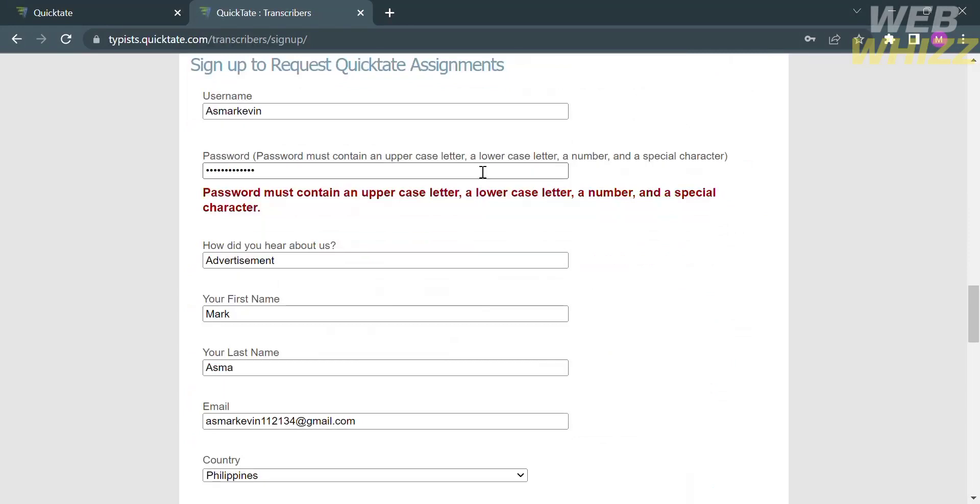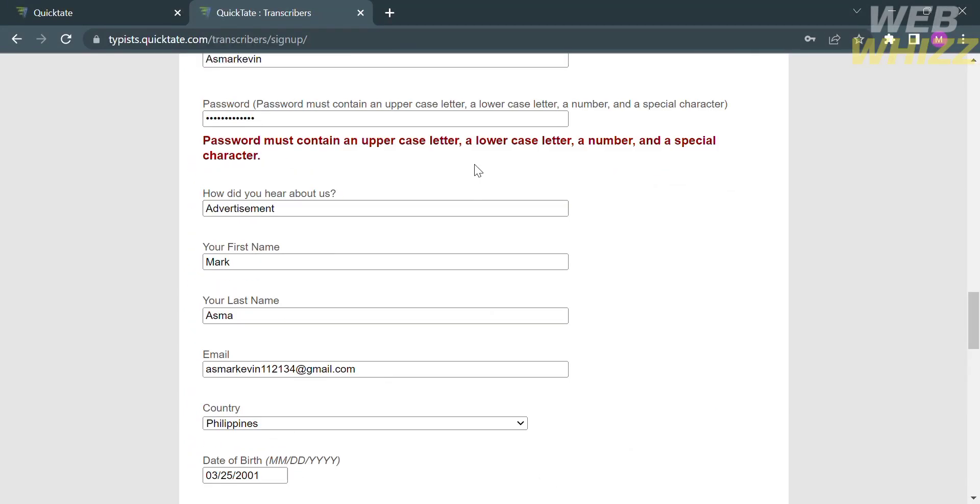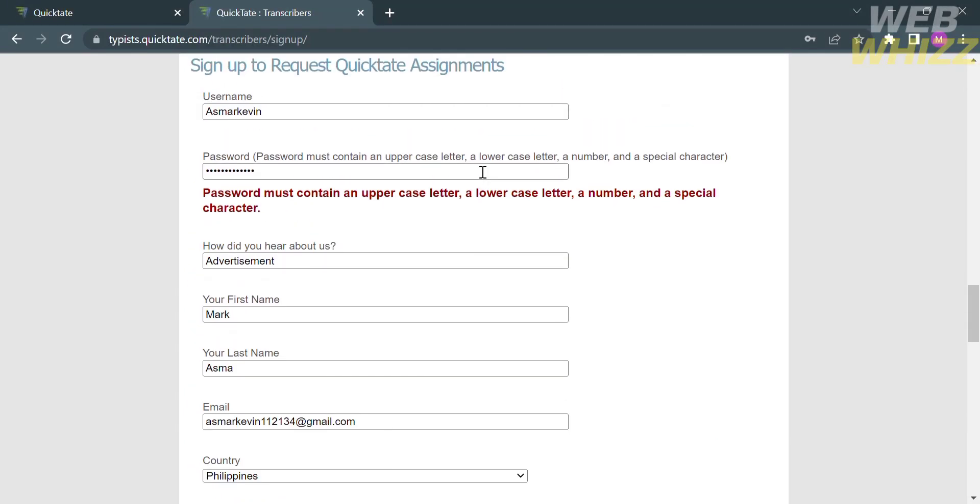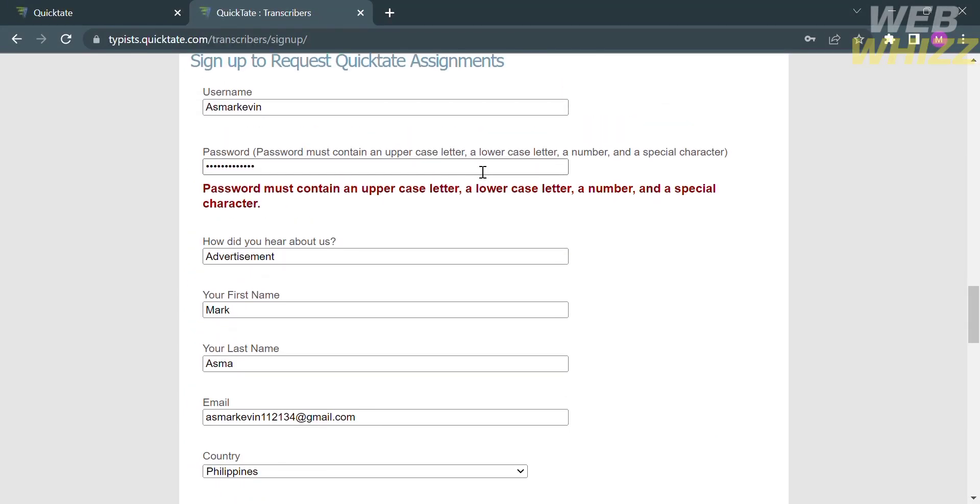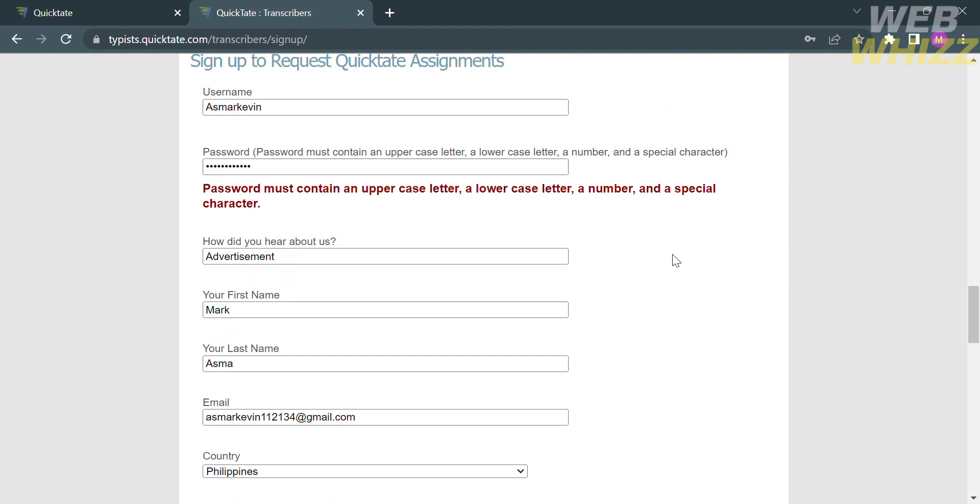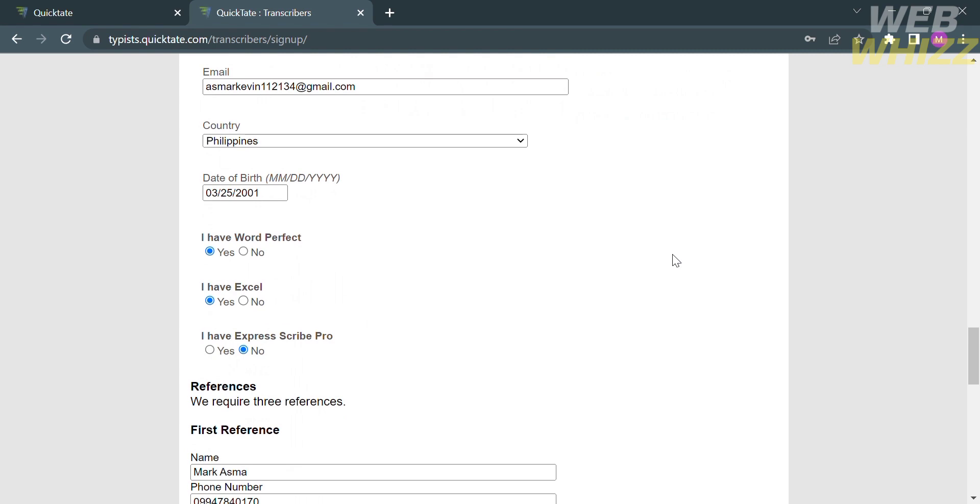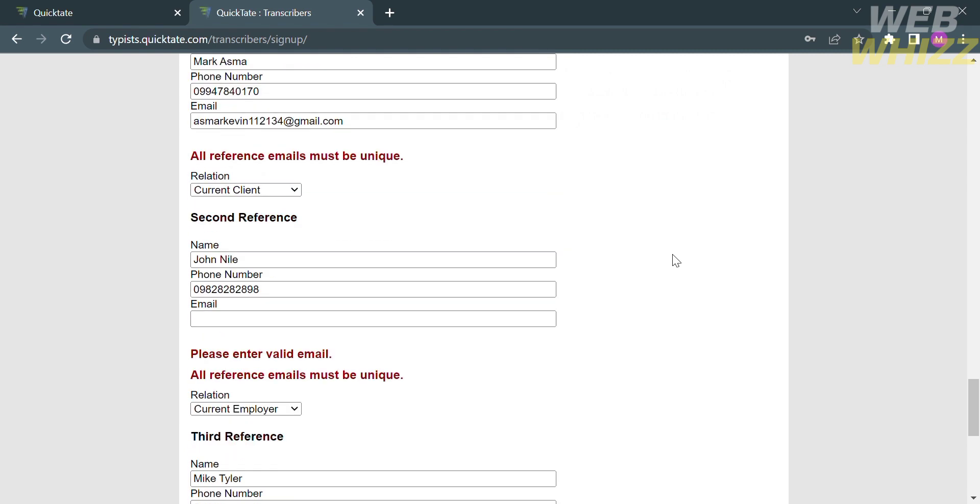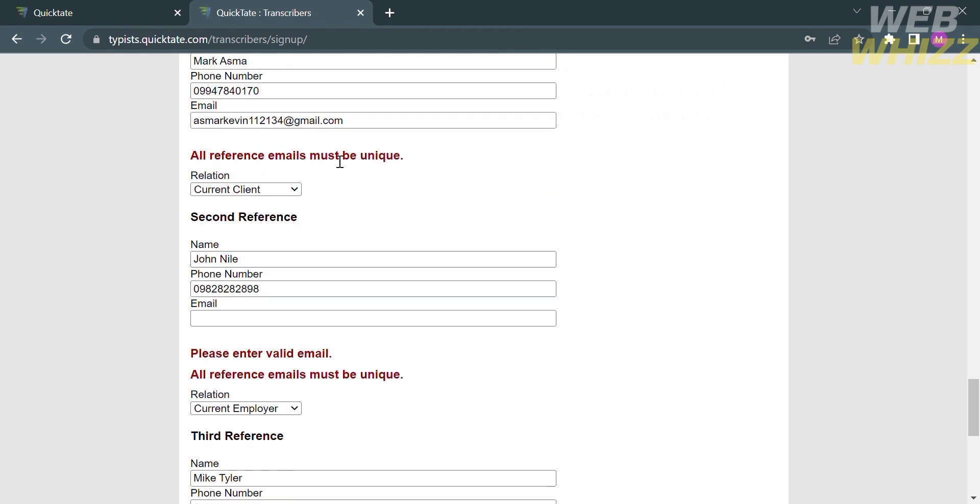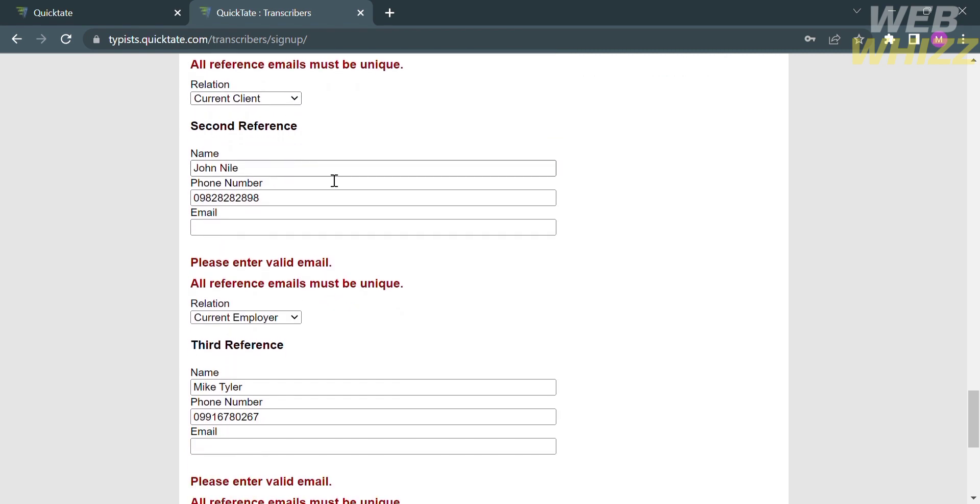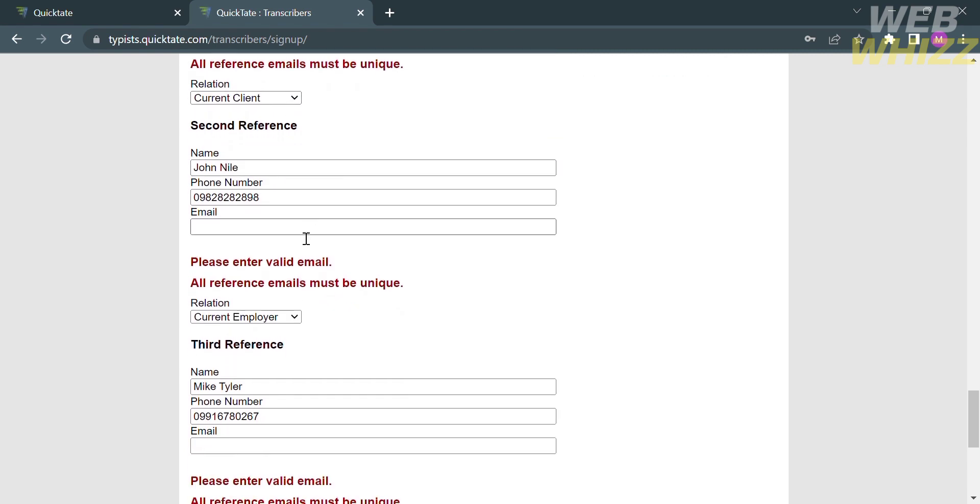If there's an error that occurs upon signing up, all you need to do is go back and recheck the error that has been detected. In this case, it has been detected that the error is from my password. Make sure that your password must contain an uppercase letter, a lowercase letter, a number, and a special character.